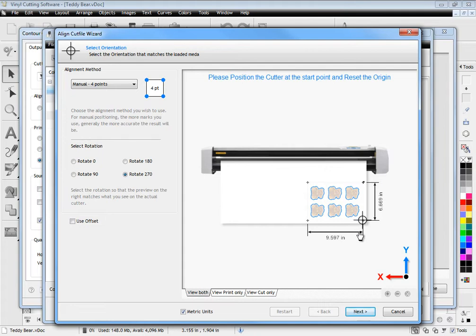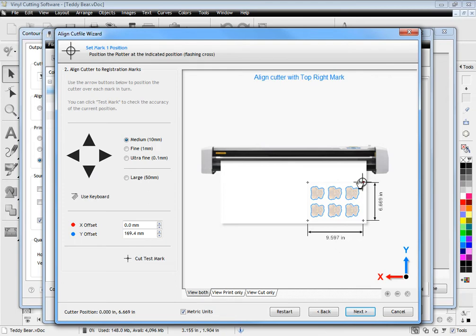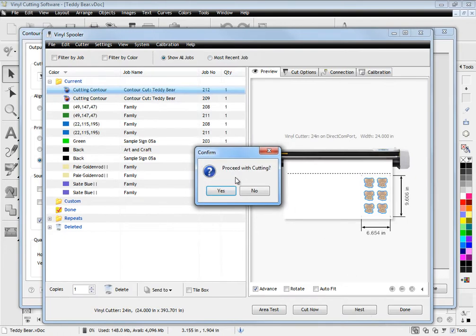Or just sit back and let your ARMS cutter do all this work for you. In next to no time you'll be ready to cut your artwork and produce razor sharp decals and stickers from your printer and cutter.